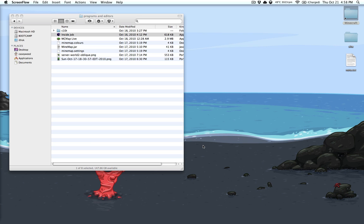Another quick tip is there's a couple little programs that I use that I like to use with the server. One of them is called MCMAP Live. It's not listed on the Minepedia.